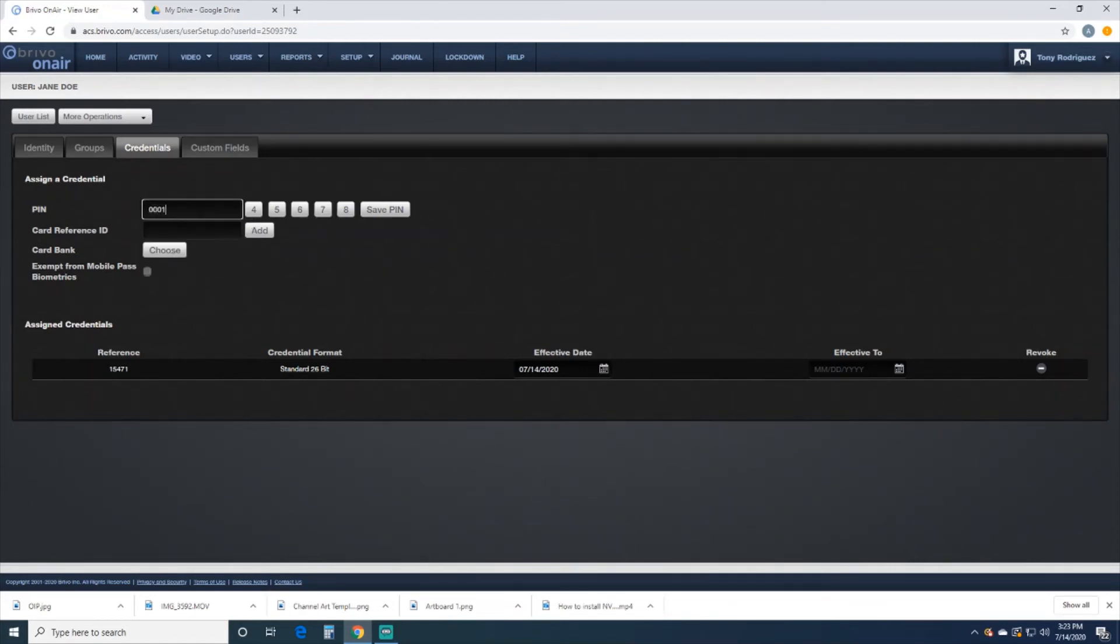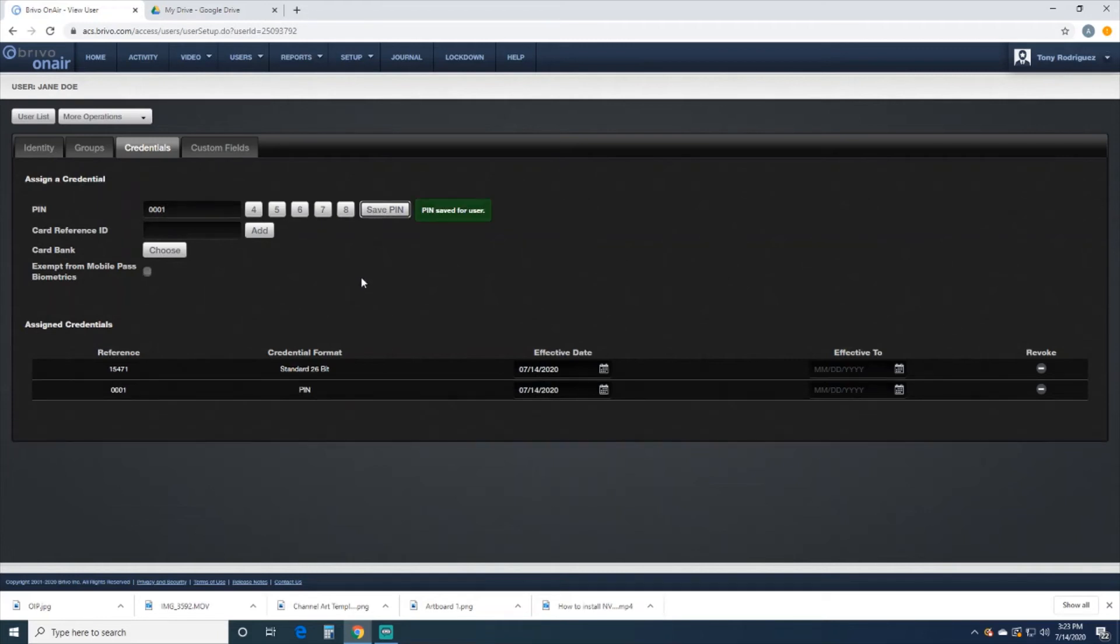If your keypad supports a PIN number, you can put in the PIN number. So we'll just do 0001 and we'll save the PIN.